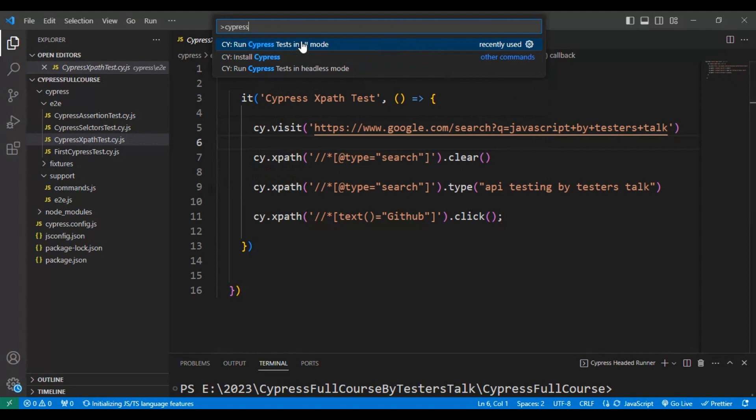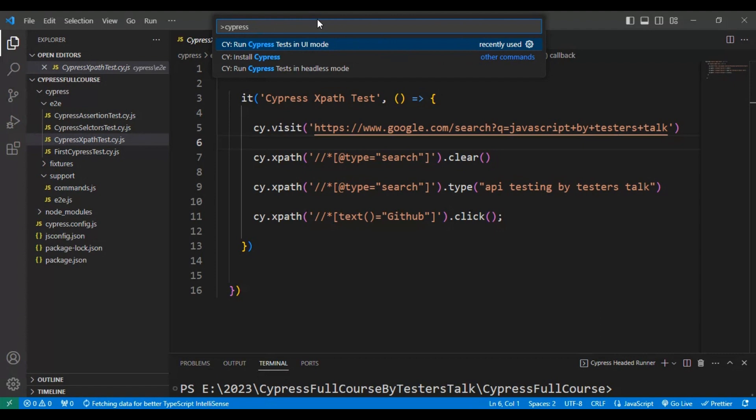Recently I have executed my Cypress test in UI mode, so that's the reason it is showing recently used. After typing Cypress, you can run your test in UI mode or headless mode. Right now I'm trying to run my Cypress test in UI mode.